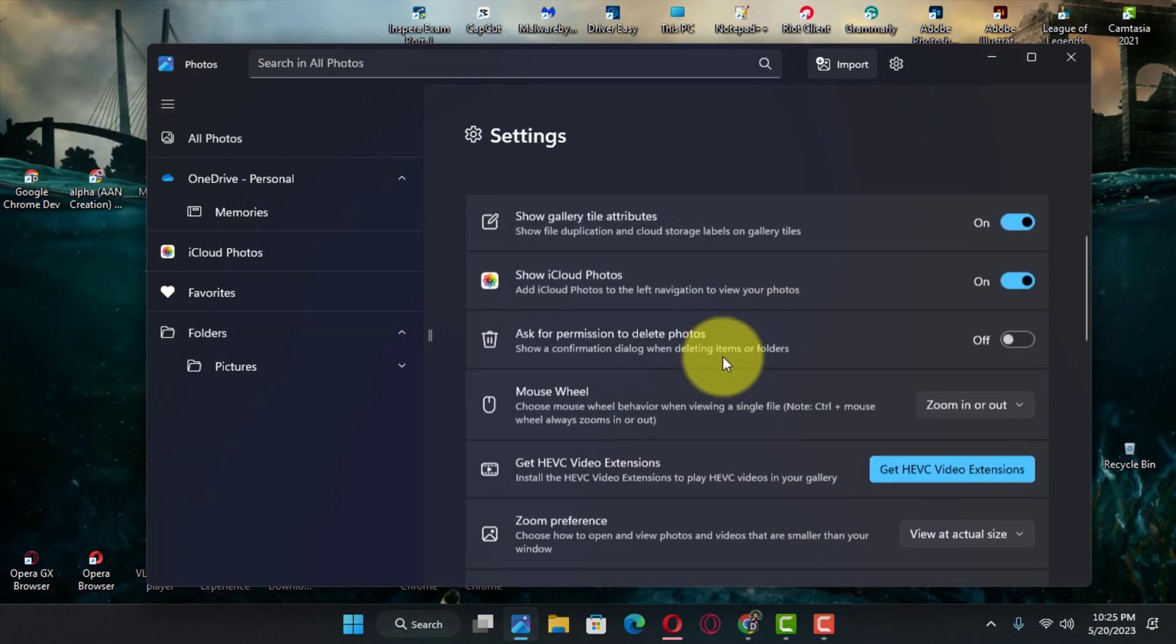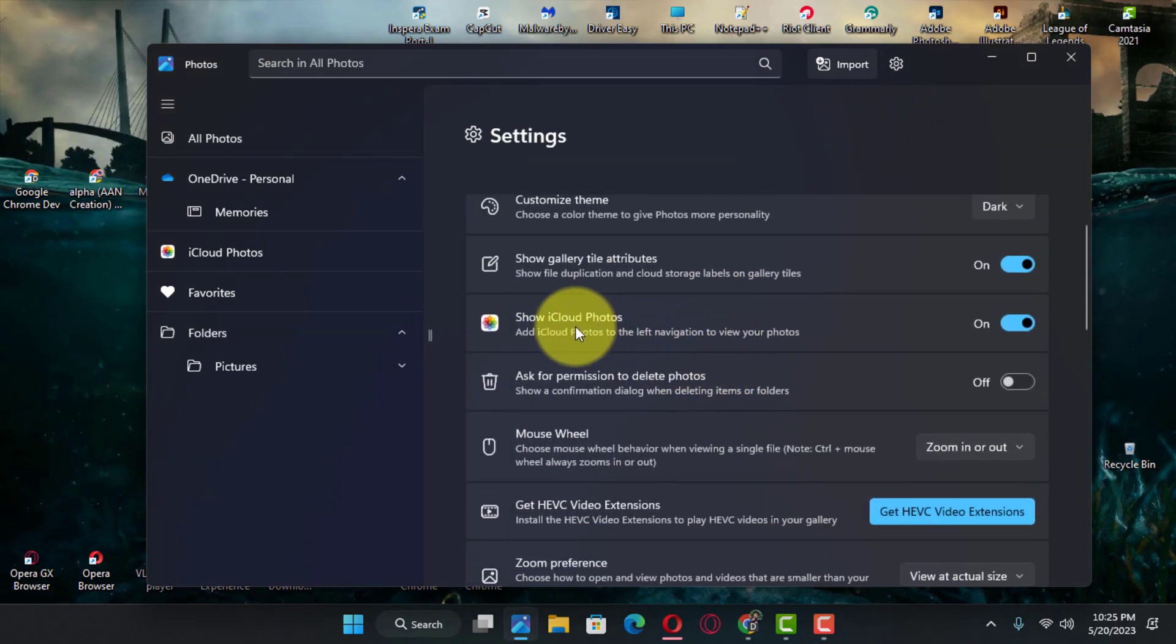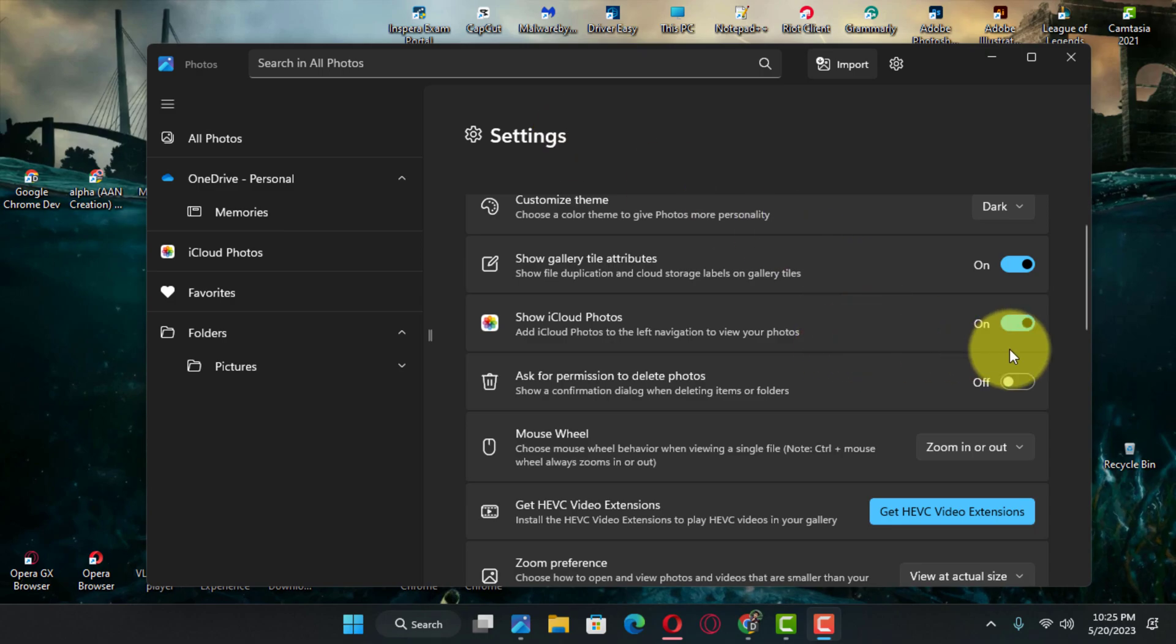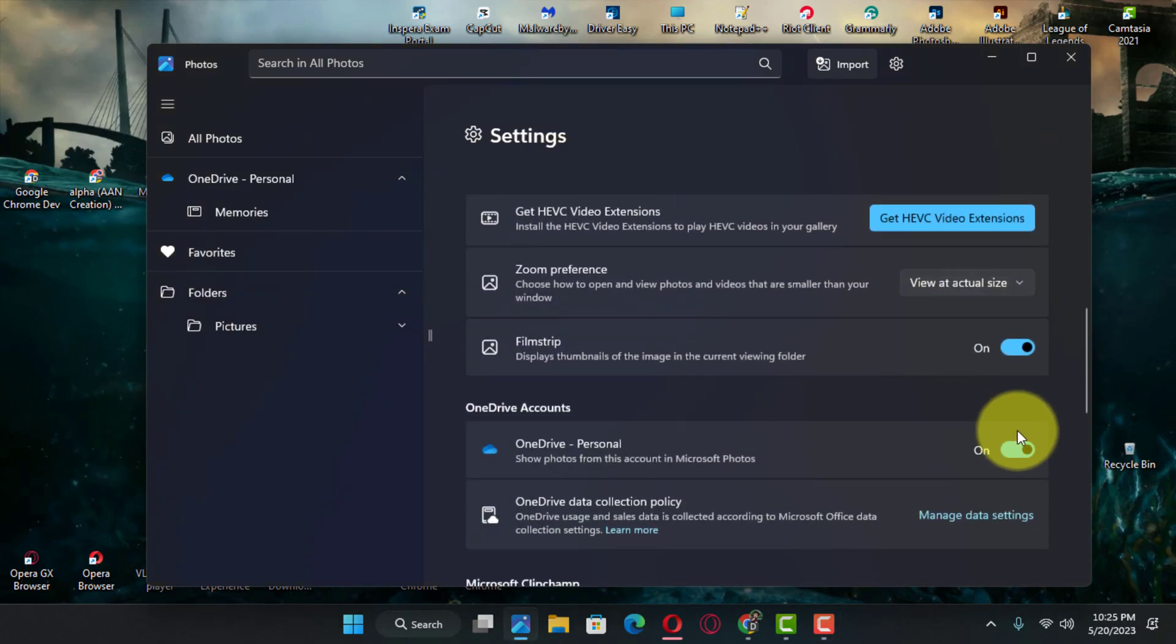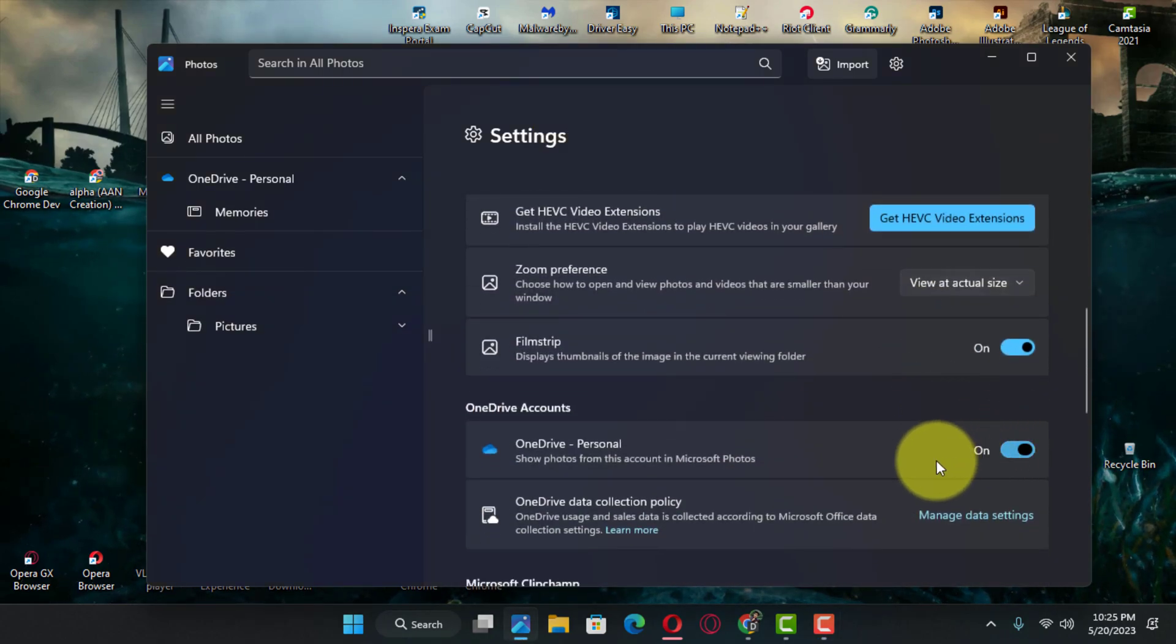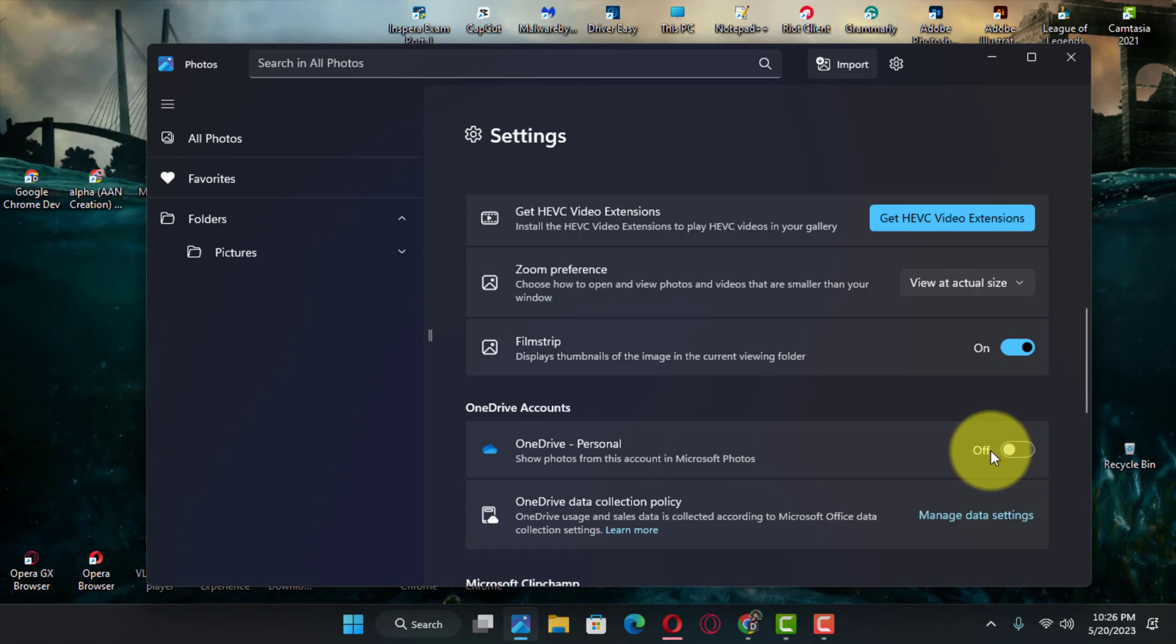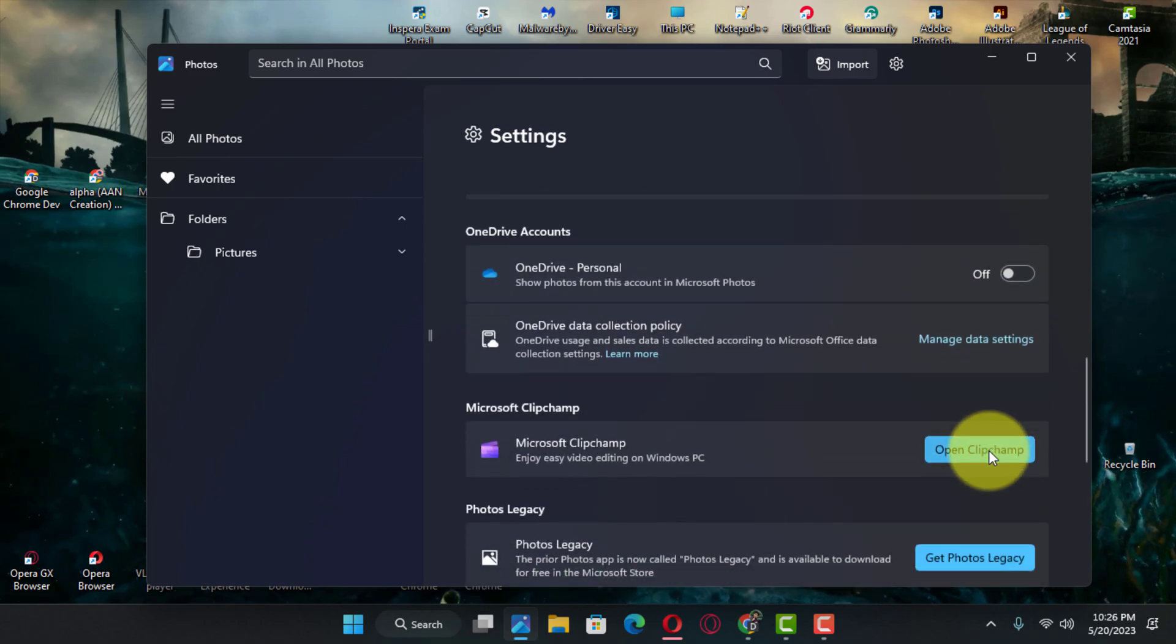Next, under the Personalization section, turn off the Show iCloud Photos toggle switch. Next, under the OneDrive Accounts section, turn off the OneDrive toggle switch.